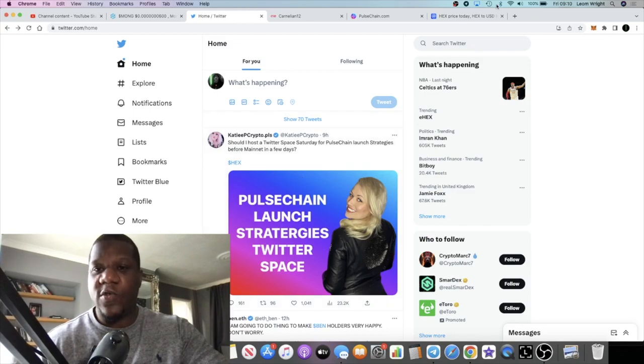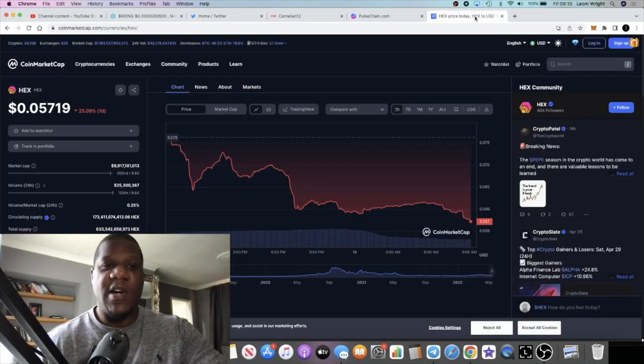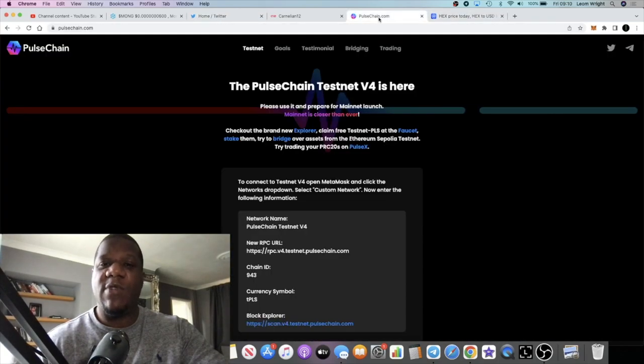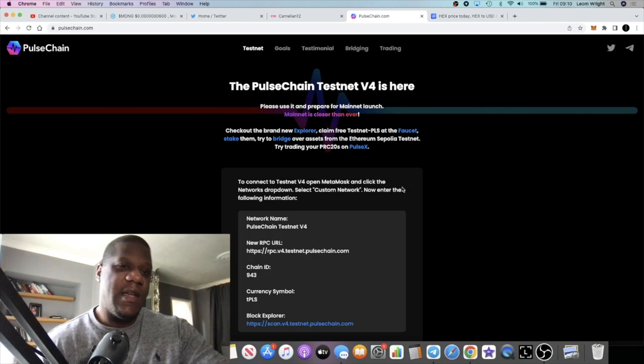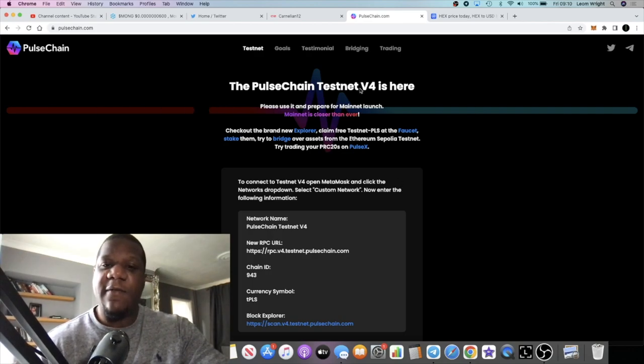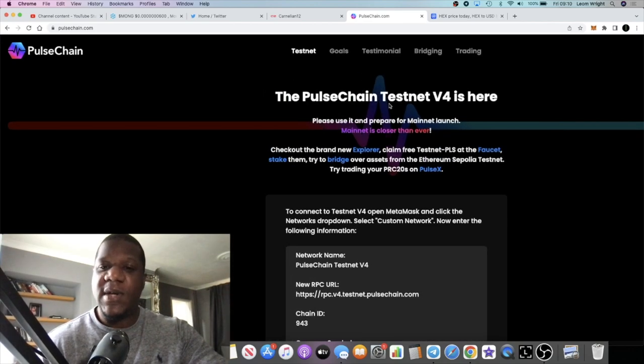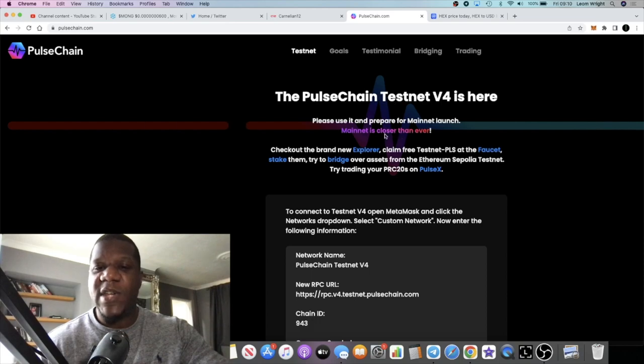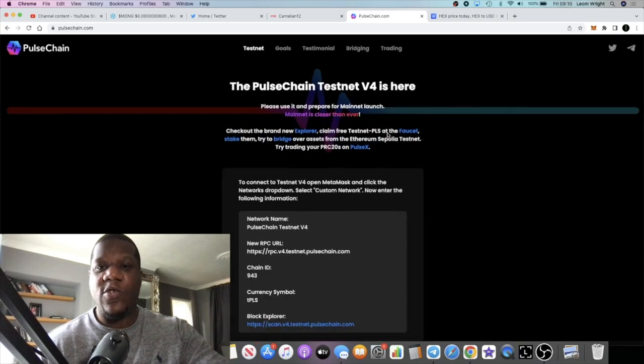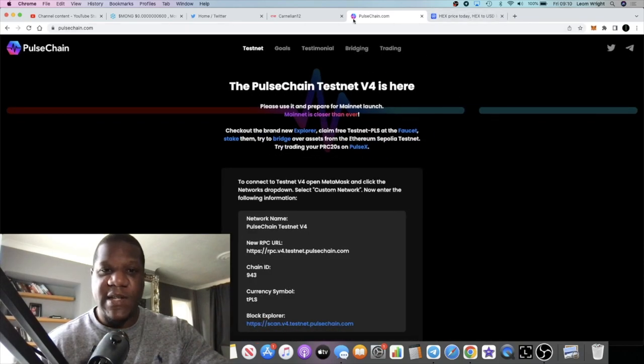We've been waiting like two years for this project to launch. Richard Heart has been building this project, he wanted it to be perfect. It seems like the Testnet V4 has been done, the mainnet is now ready to launch.